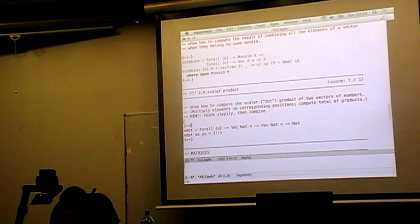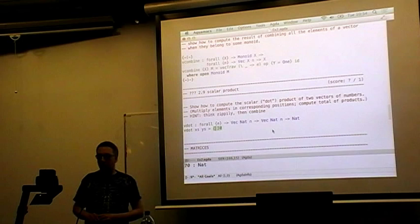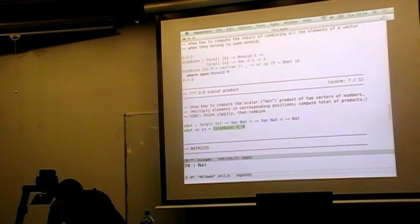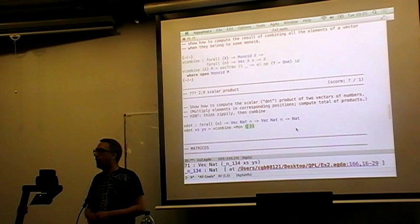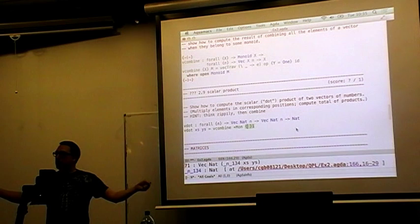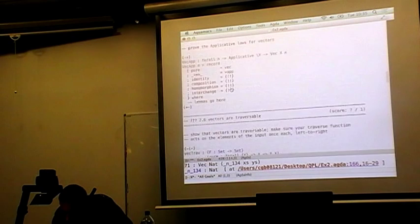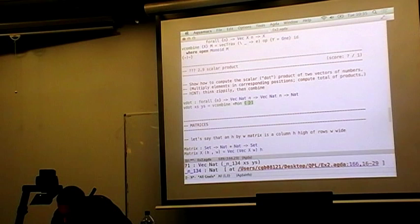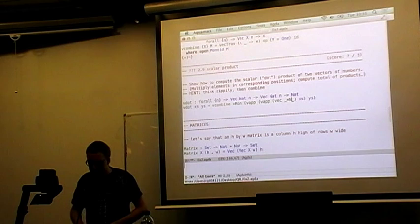Let's compute the dot product of two vectors of numbers. I happen to have the monoid for addition, and then I need to vectorwise multiply the two vectors and add up all the results — which is one of those vectorized operations. So these kinds of operations behave very nicely. The same sort of thing shows up if we want to construct the identity matrix — that's one of these exercises.